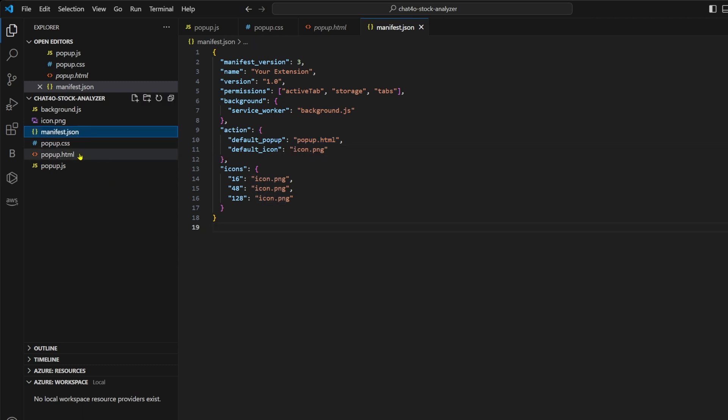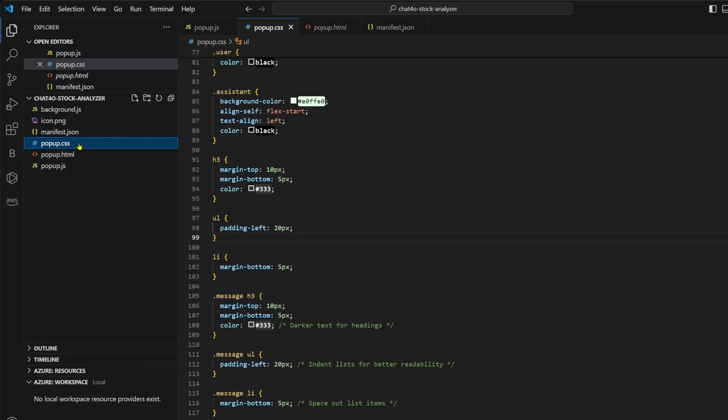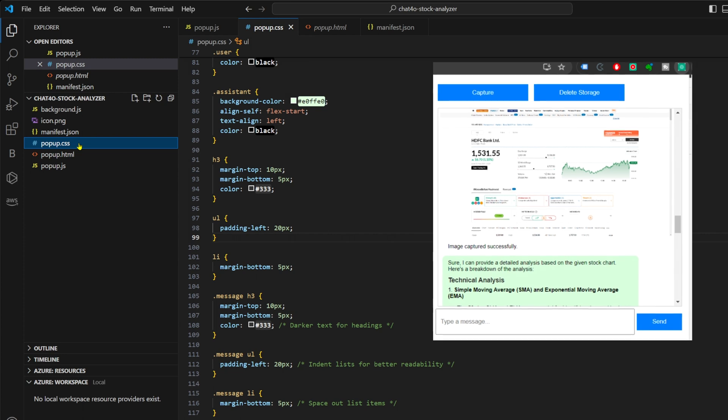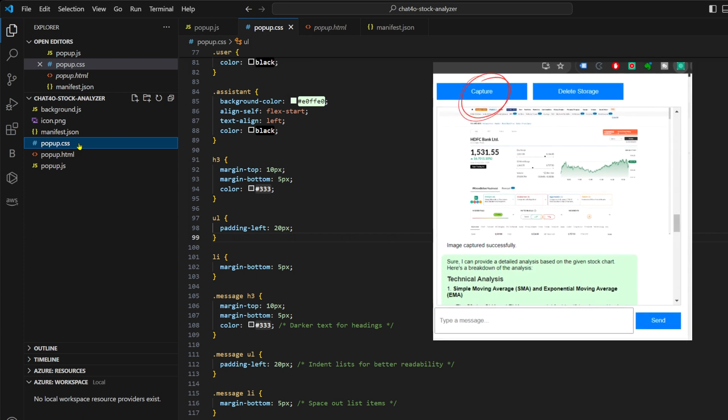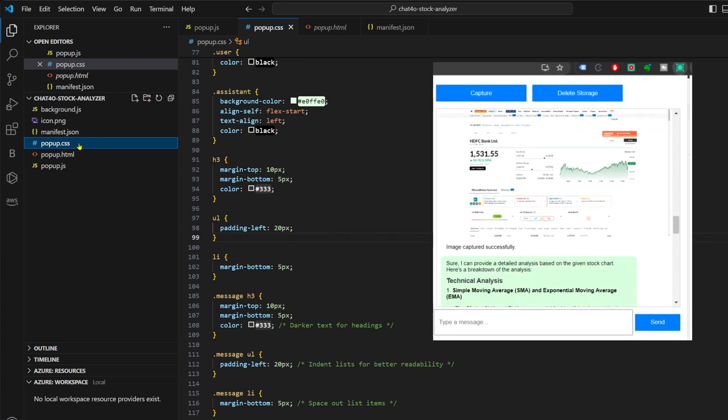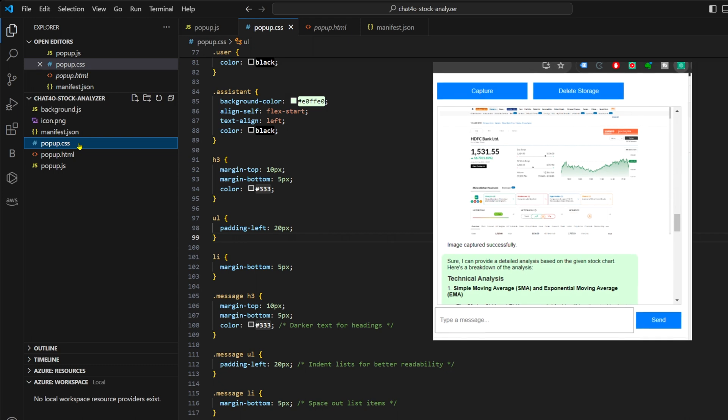Now popup.html and popup.css are used to create and style the user interface, which in our case includes buttons for capturing stock charts and displaying results and the entire chat window that we have.